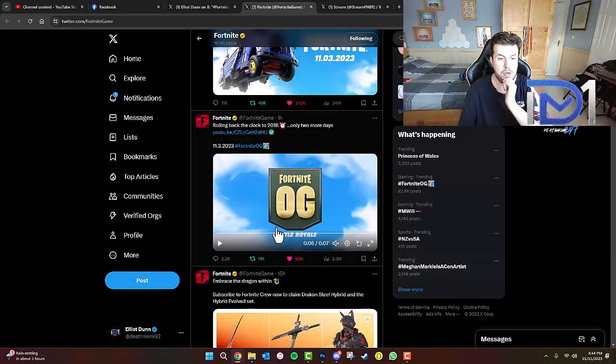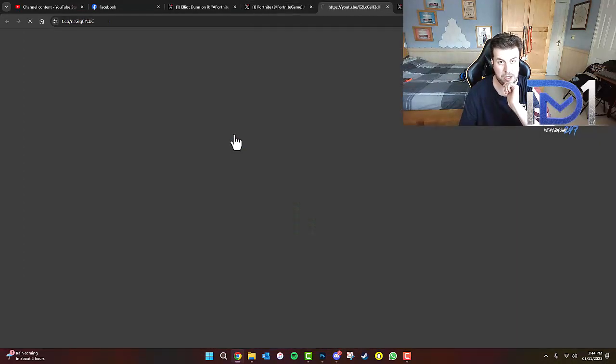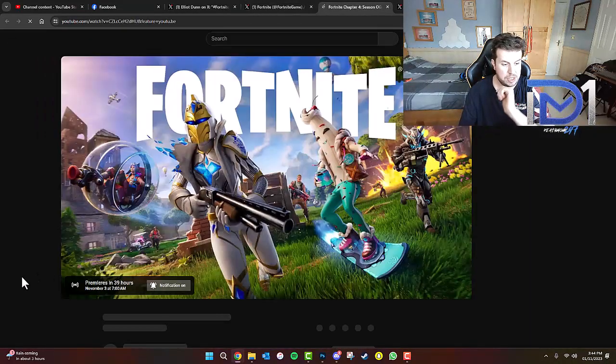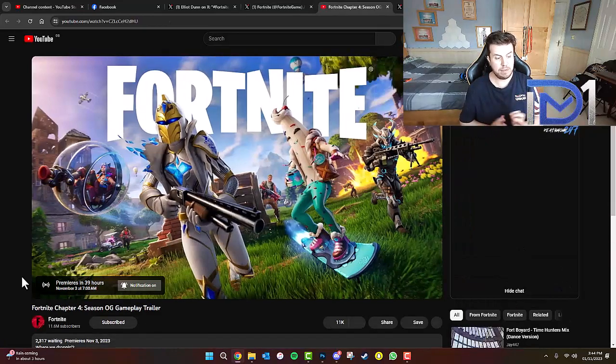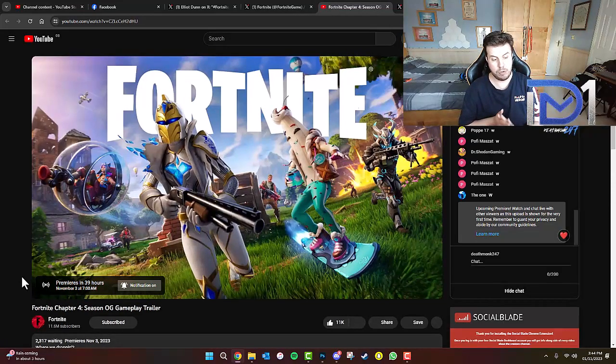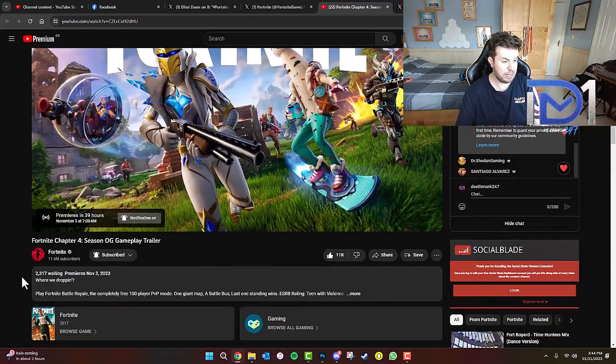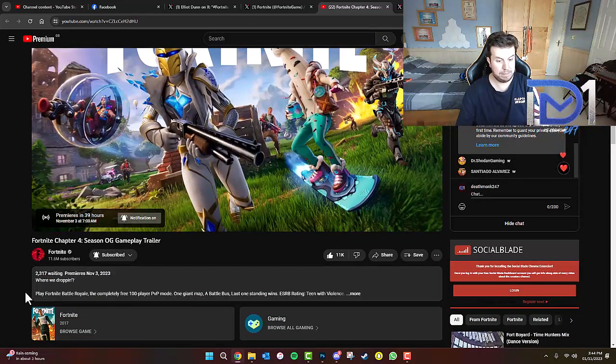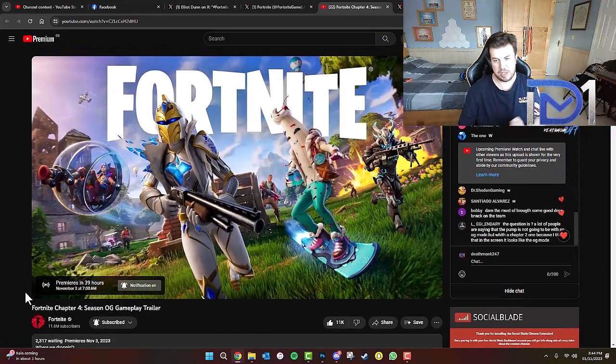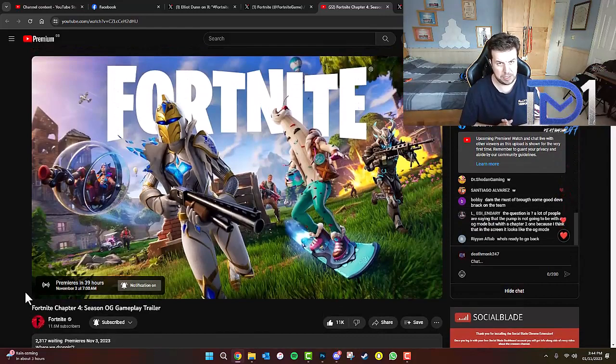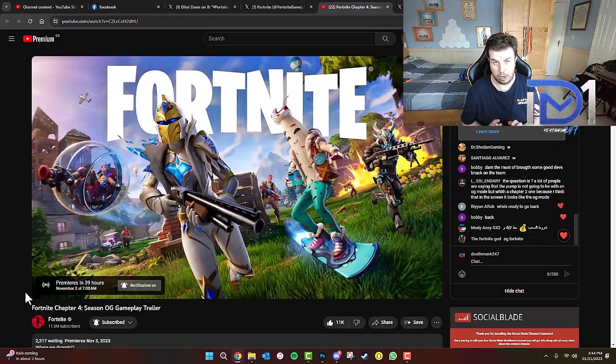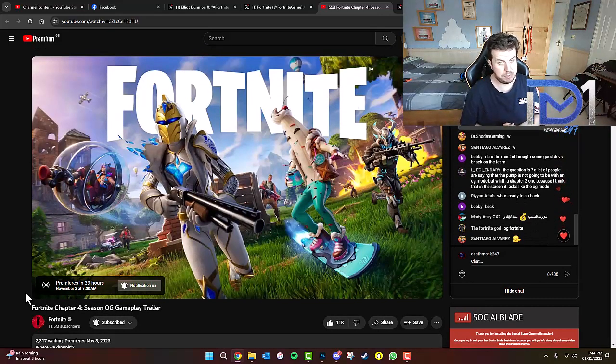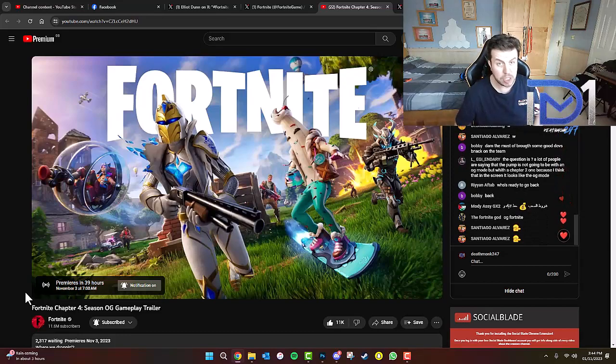So also on top of this, just before I go any further, we've actually got a link to click on, and this actually takes us to a premiere for the Fortnite Chapter 4 Season OG Gameplay Trailer, a description that reads: where are we dropping? I will link all of this down in the description box down below, make sure you guys do check that out.